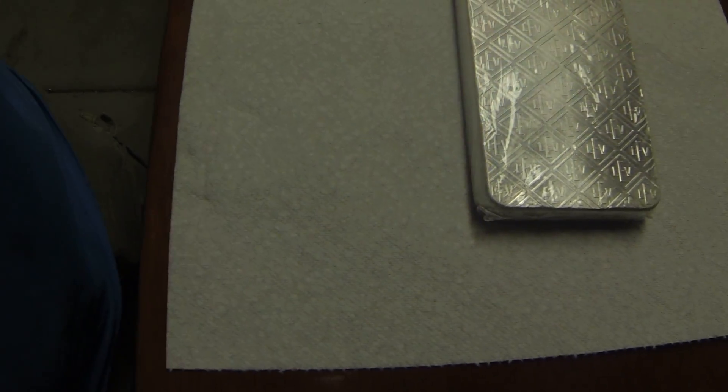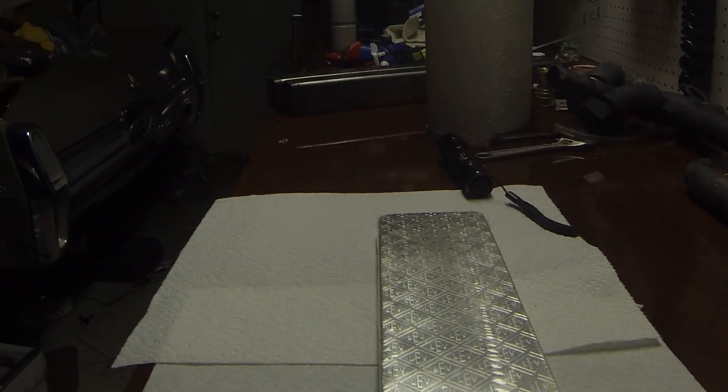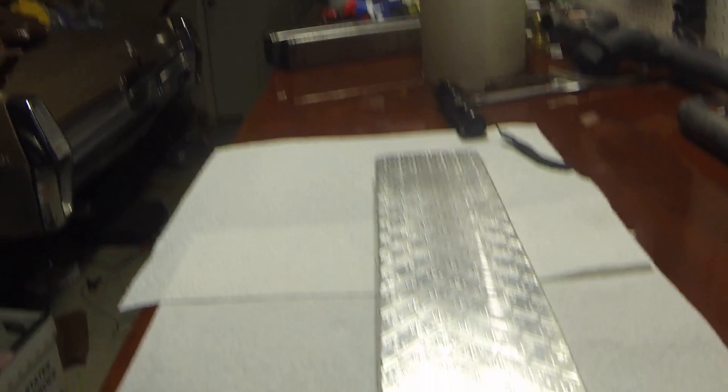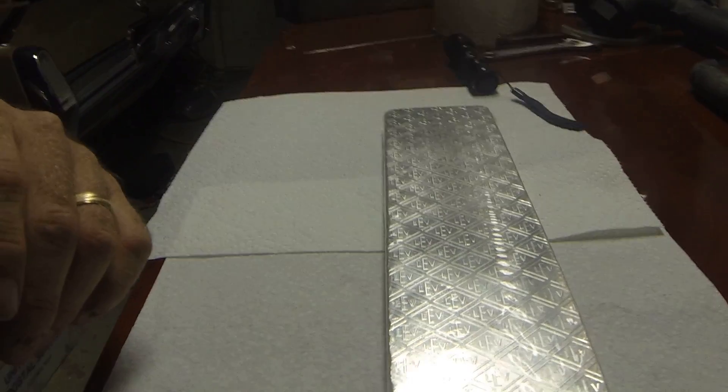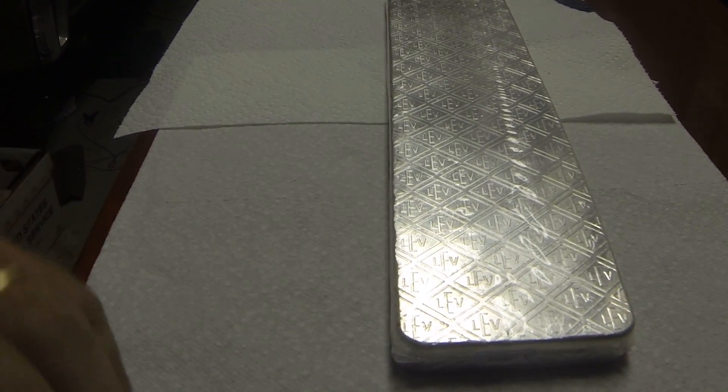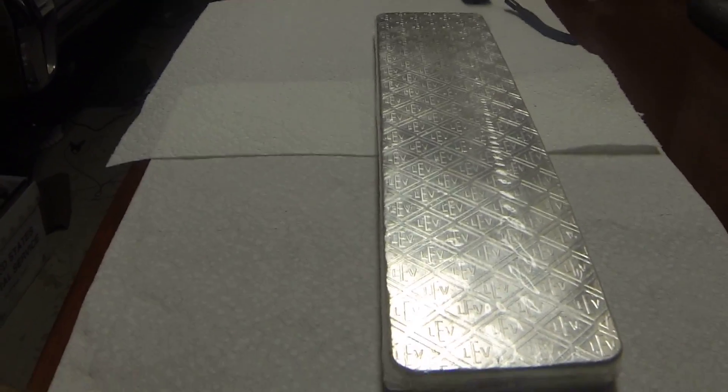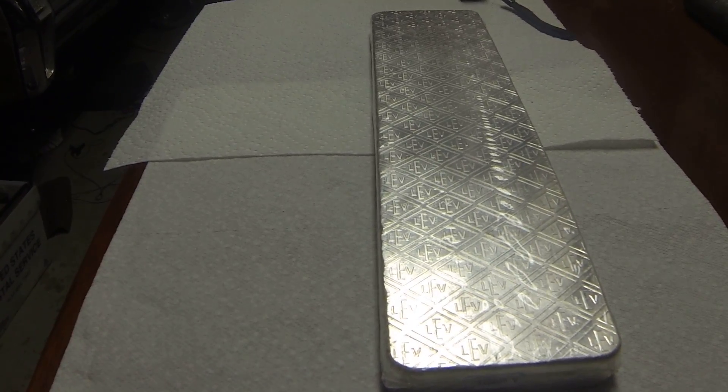So anyway, that's the security marks on the Geiger security bar. Hope you liked it. If you don't have a black light, now you know what it looks like. Thanks for watching.